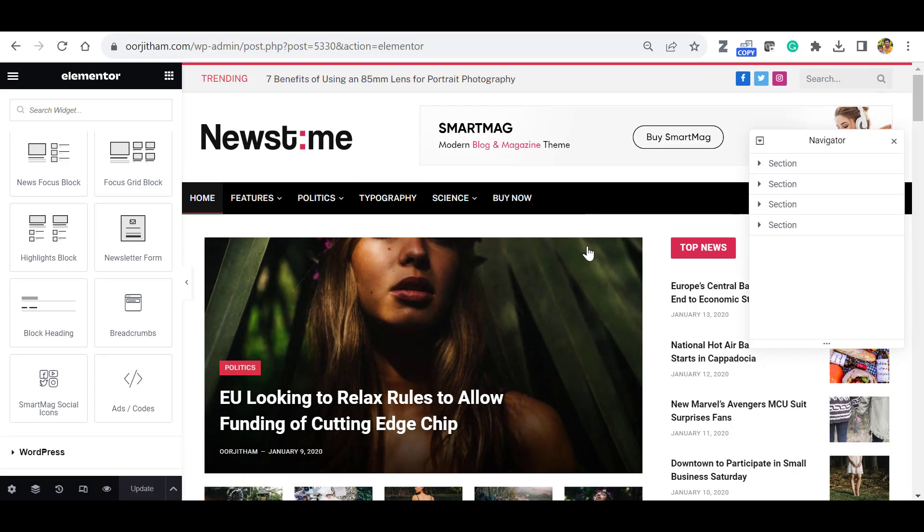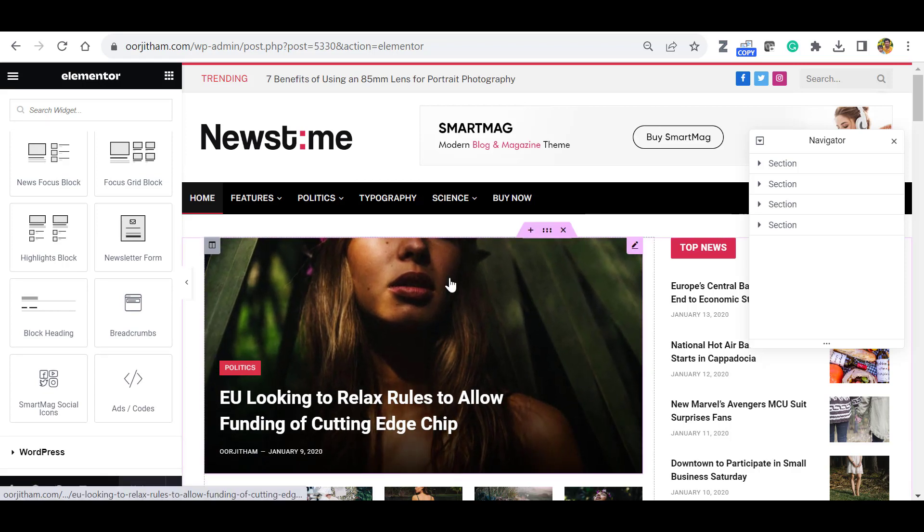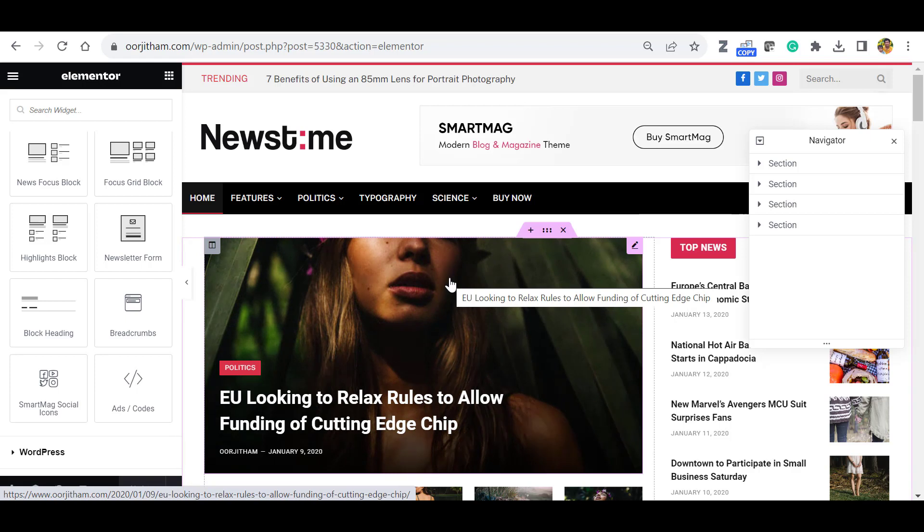So each section you can edit. So if you want to see the full customization of this theme, please subscribe to our channel. We will add the full customization video shortly. Thank you very much.